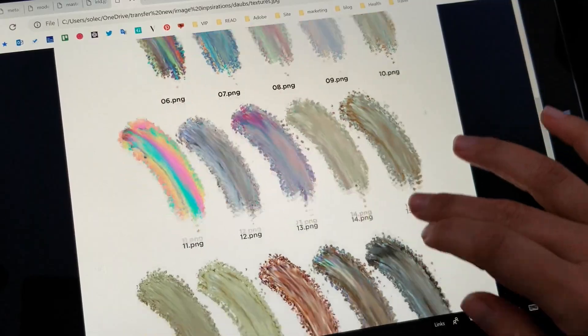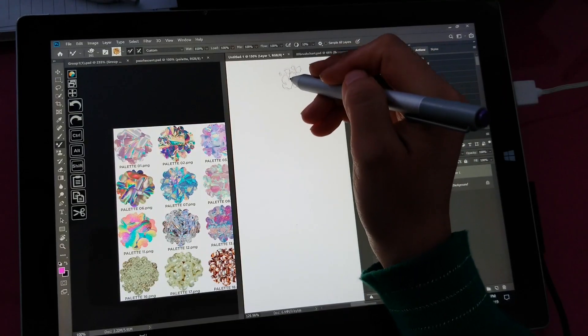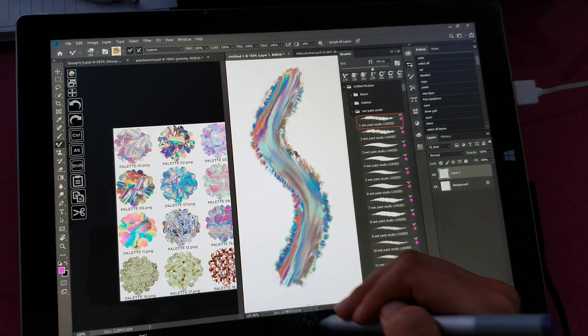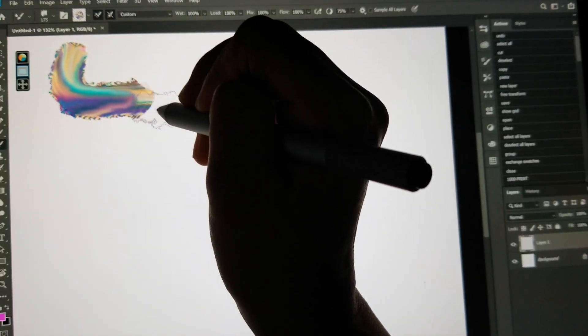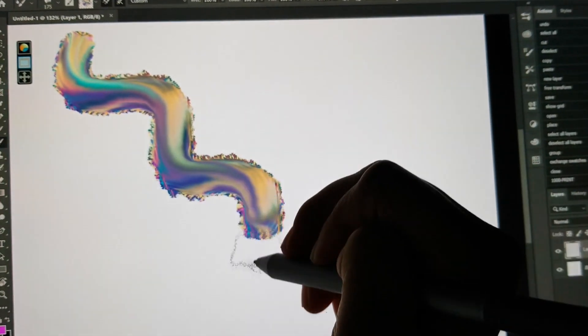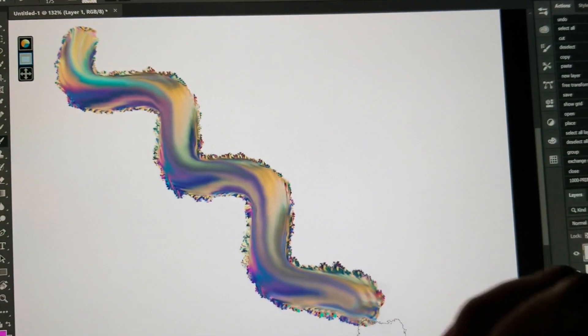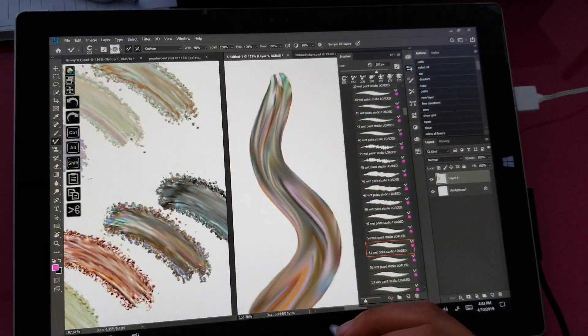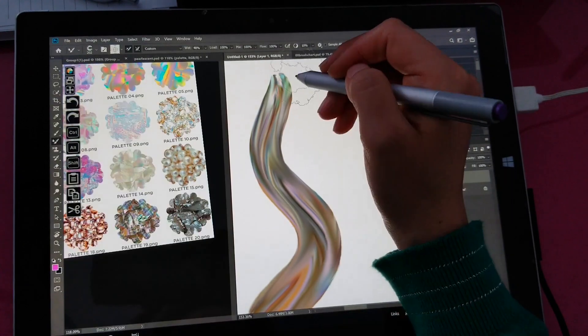And not only that, I created sets of digital color palettes which they can sample from to create really amazing multicolored metallic and iridescent strokes.